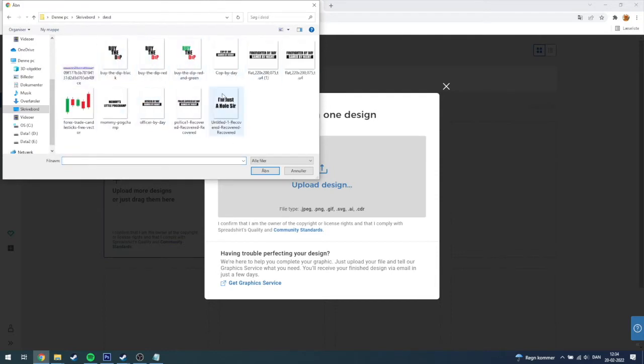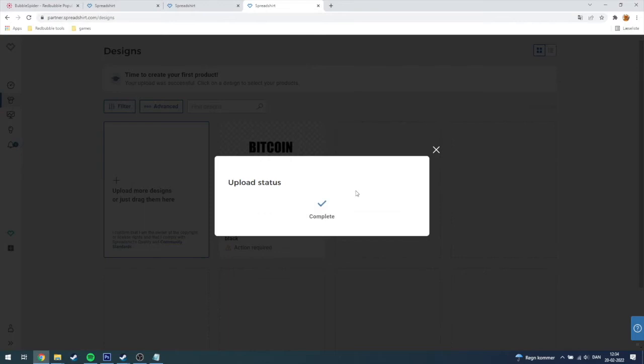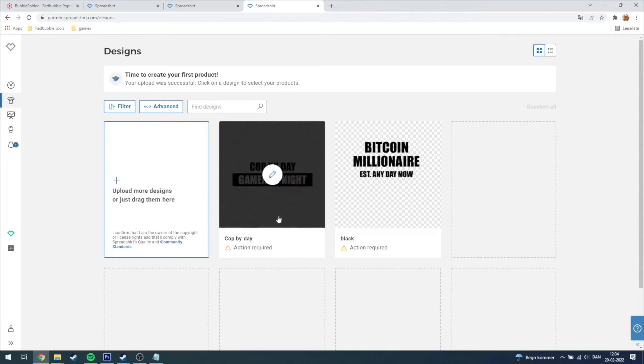You need to find your design, and for this example I'm going to use this one, the cup by day gamer by night. Then you can see it's processing, it can take everything from a minute to like a couple seconds.